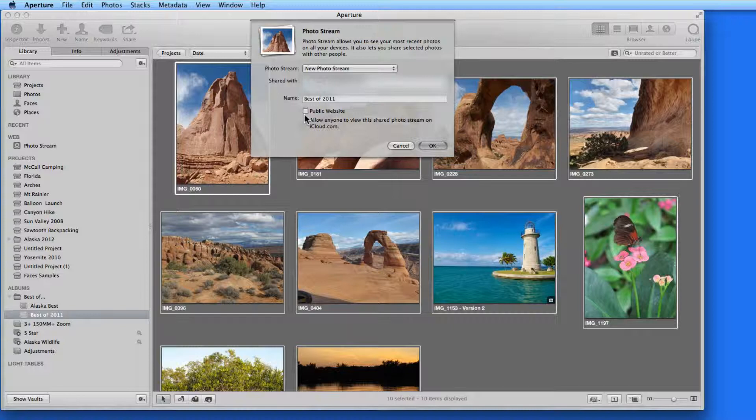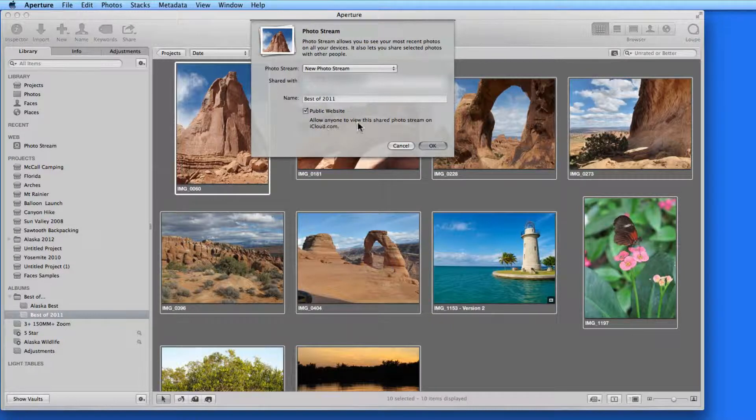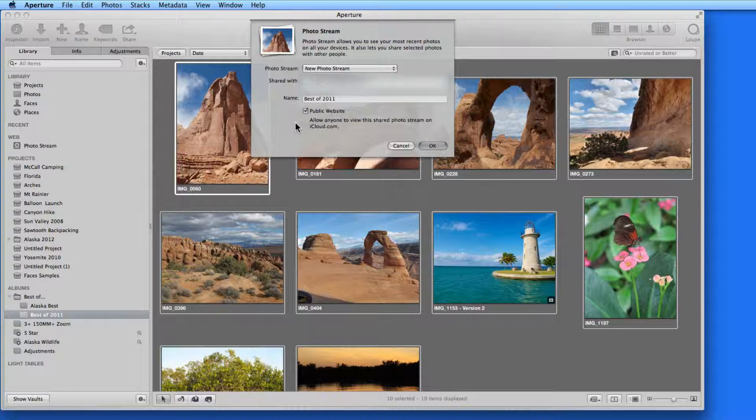I can also check the Public Website box, which will provide me with a web link to the images once they're uploaded.